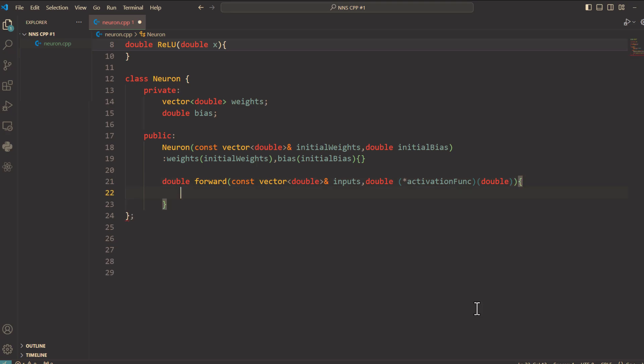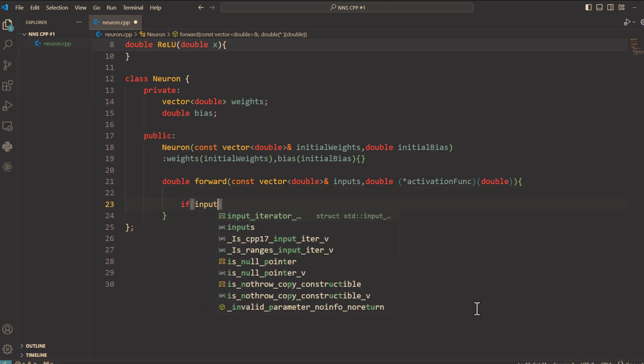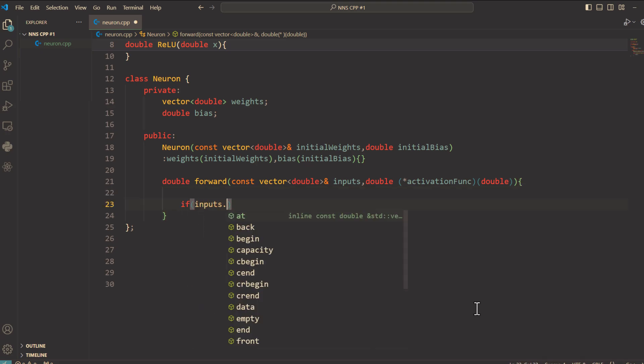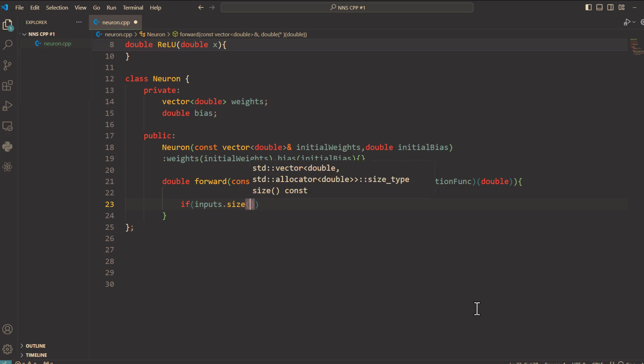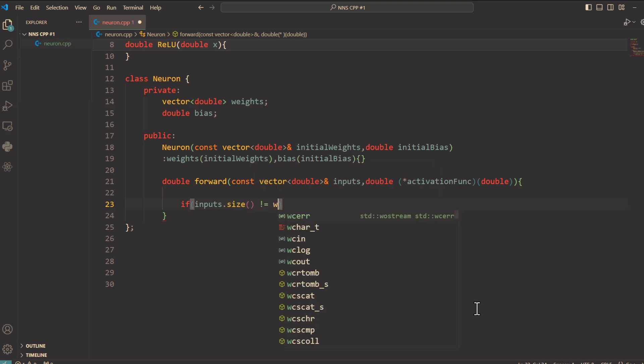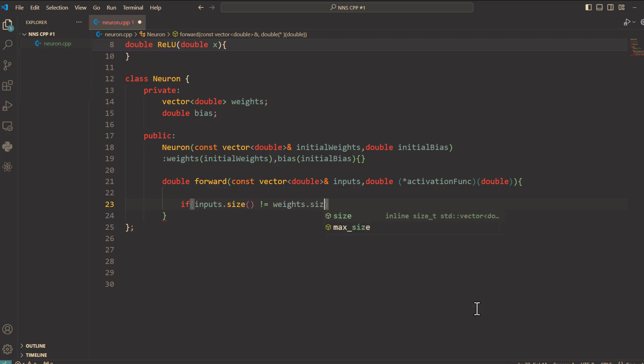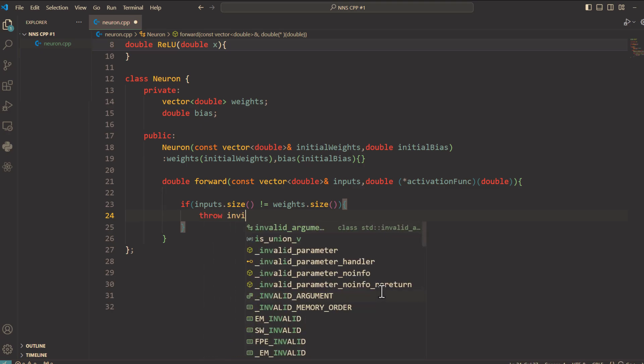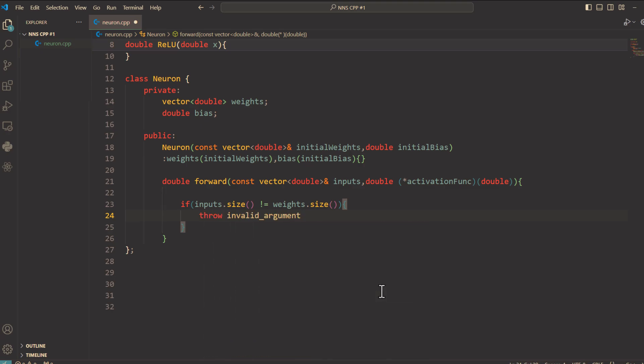Let's do it. It starts by checking if the size of the inputs matches the weights. If not, it throws an error. And here we say if inputs.size is not equals weights.size, and here we type throw invalid_argument. Input size must match weights size.